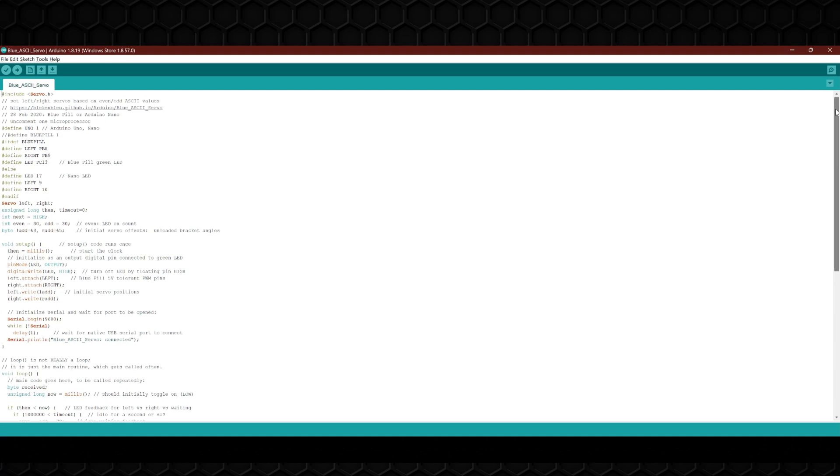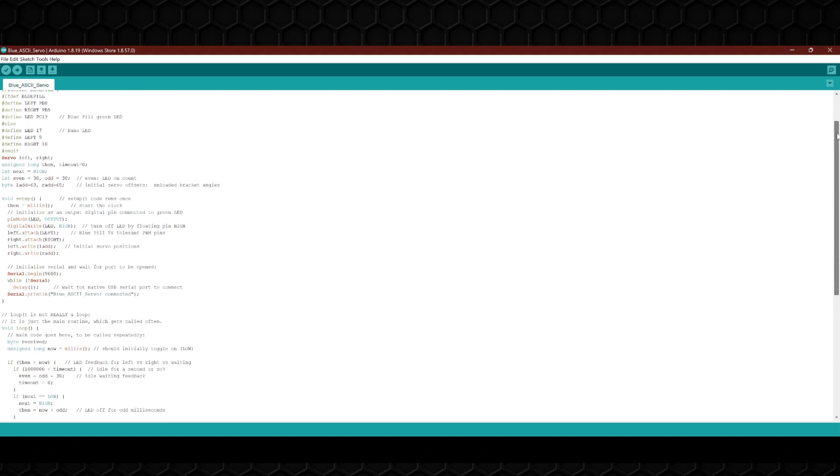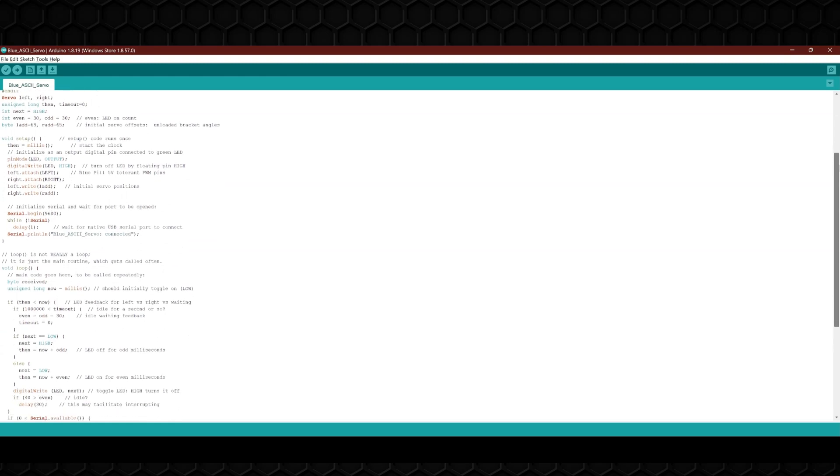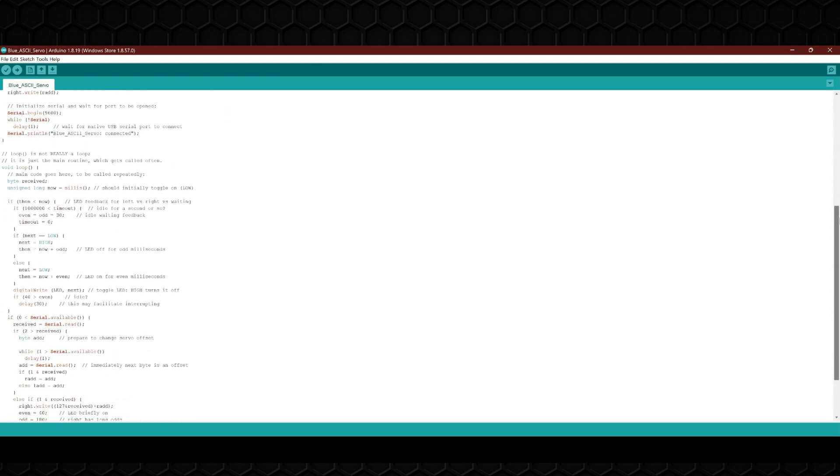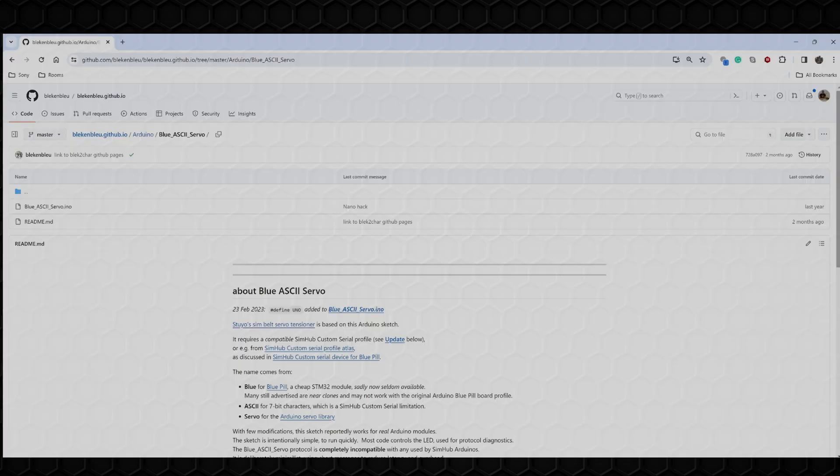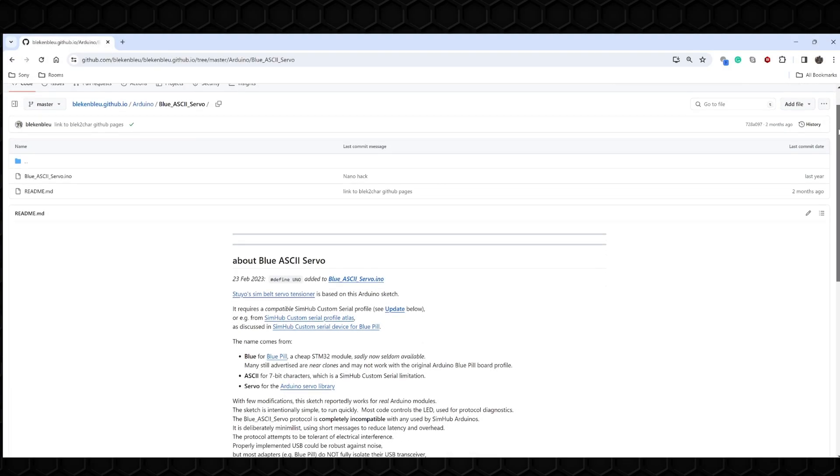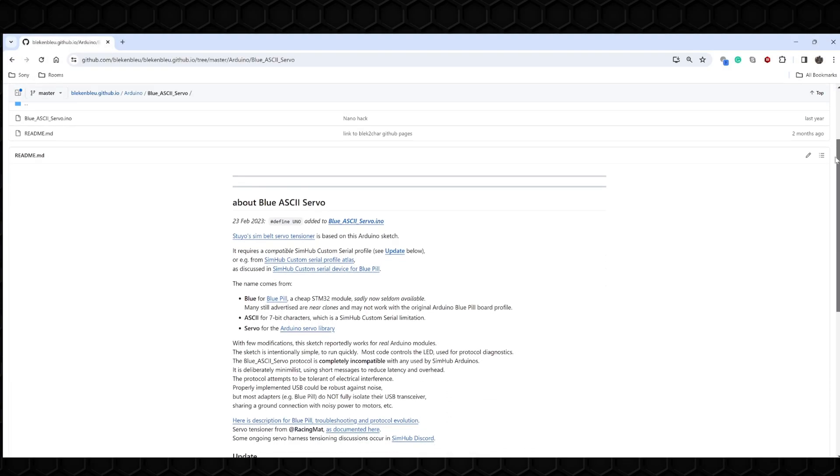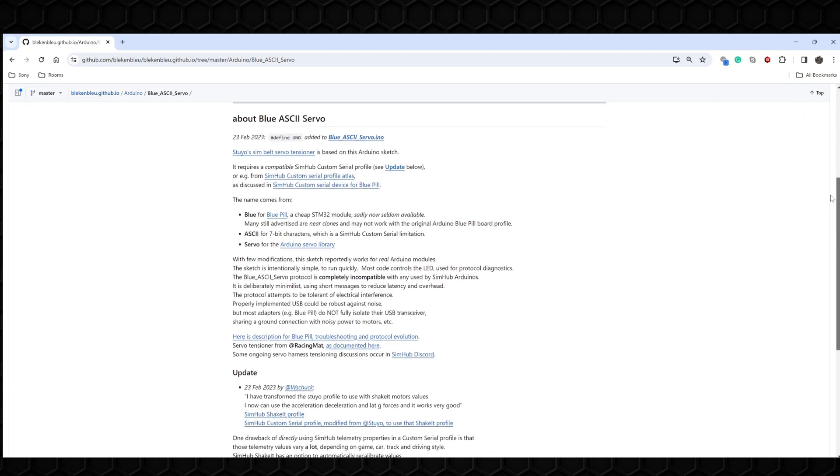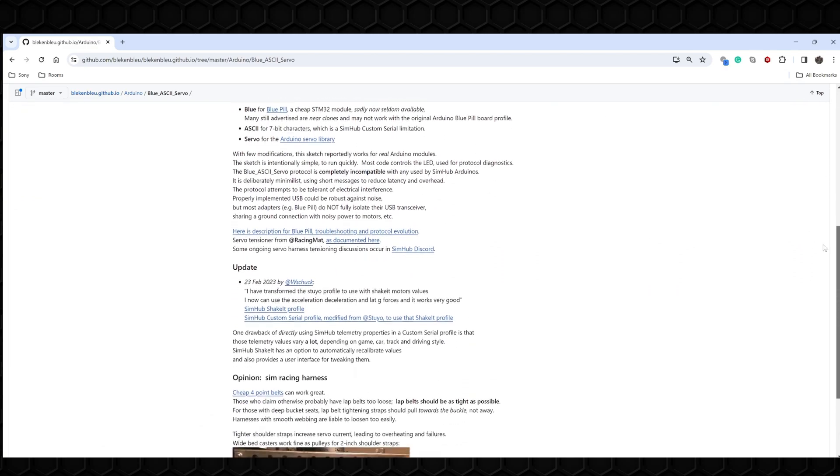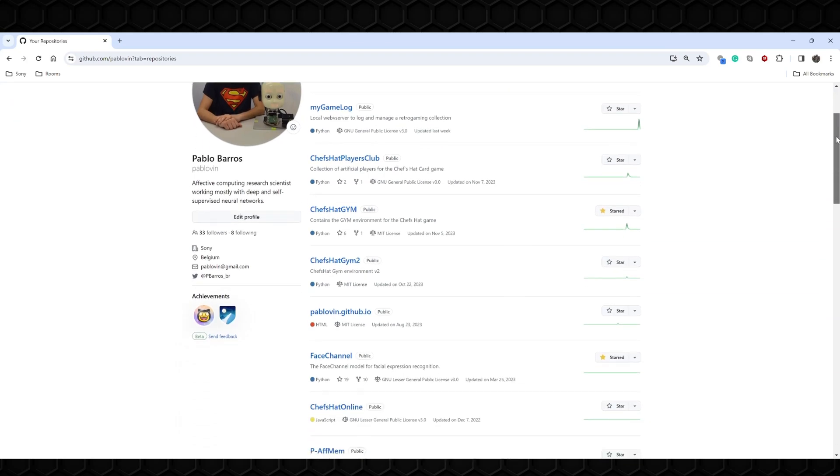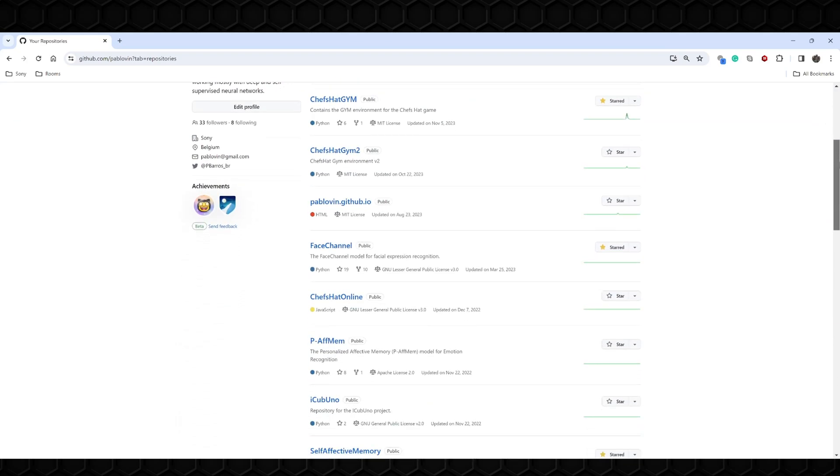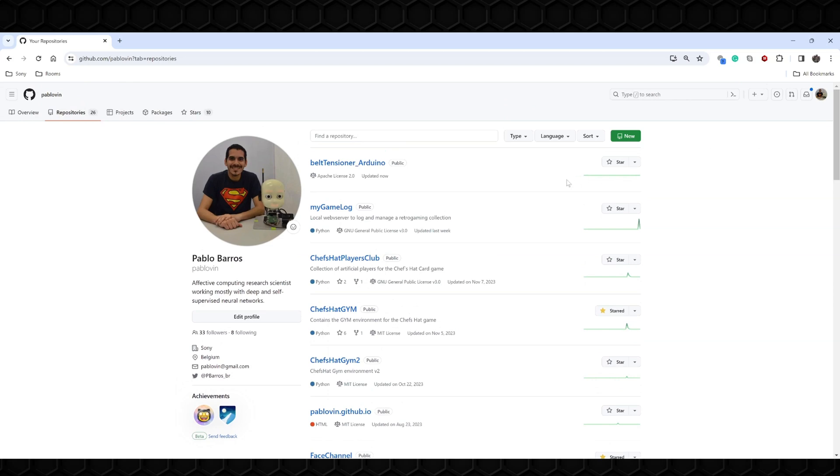Finally, we need to tell the Arduino to receive the information from SimHub and send the PWM signals to the motors. This is done by uploading into the Arduino a custom sketch. All the code I'm using was modified from the original version provided by Black and Blue on GitHub, and I'm letting his own GitHub page linked in the video description. I'm also adding a link to my own GitHub page for this project, which contains all the instructions on how to set up this specific belt tensioner system.